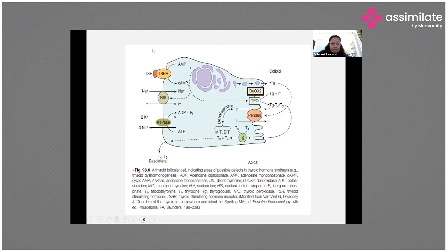In summary, the genes involved in dyshormogenesis include sodium-iodide symporter, TSH receptor (for non-syndromic causes), ATPase (important for ATP production), DUOX mutations (which can be transient and reversible), TPO or thyroid peroxidase (the most common cause), pendrin (resulting in Pendred syndrome), and thyroglobulin.